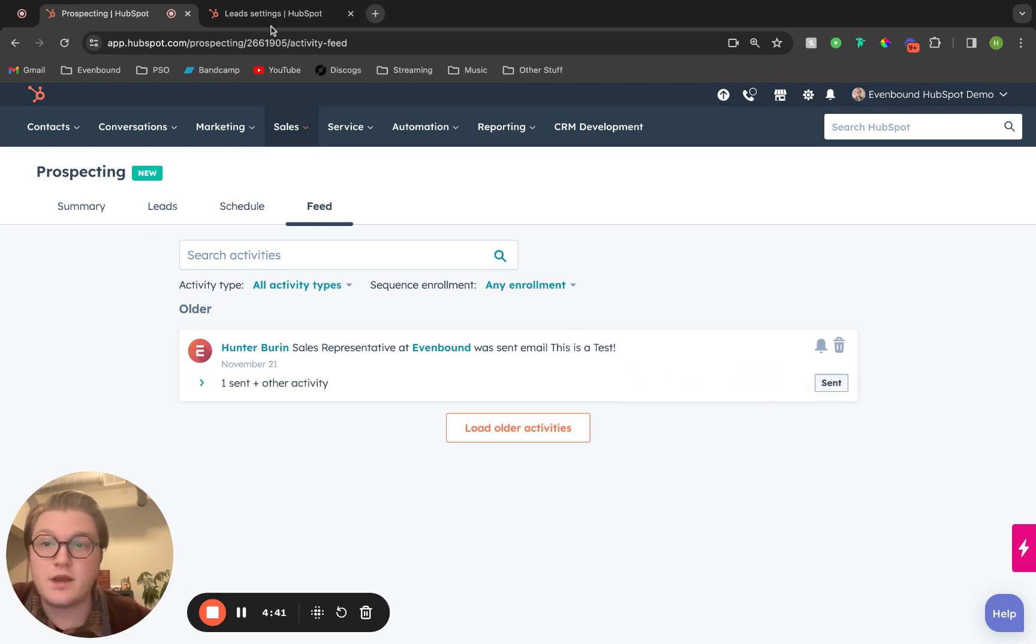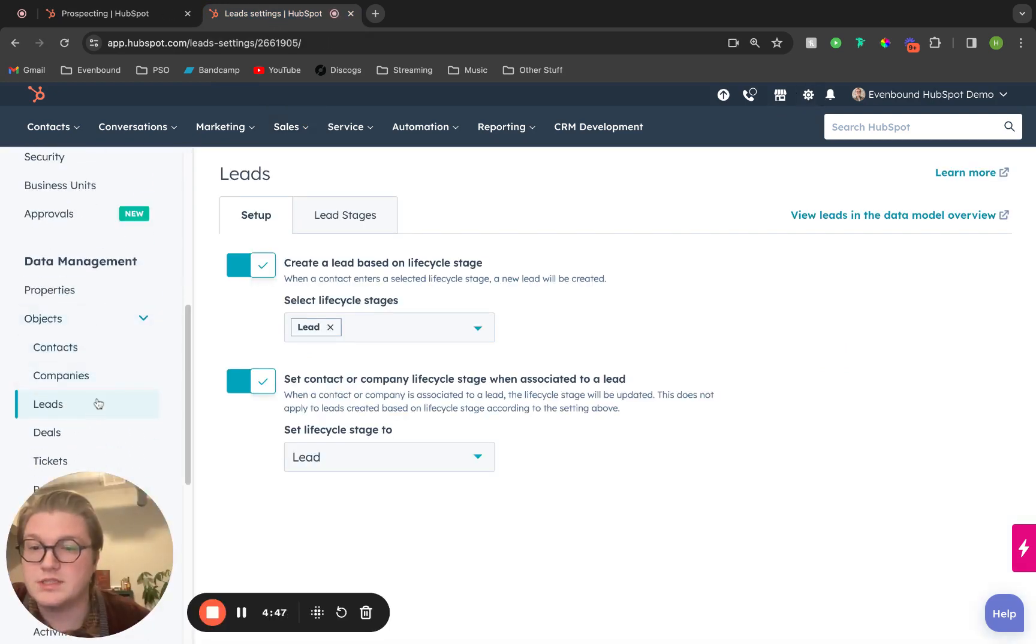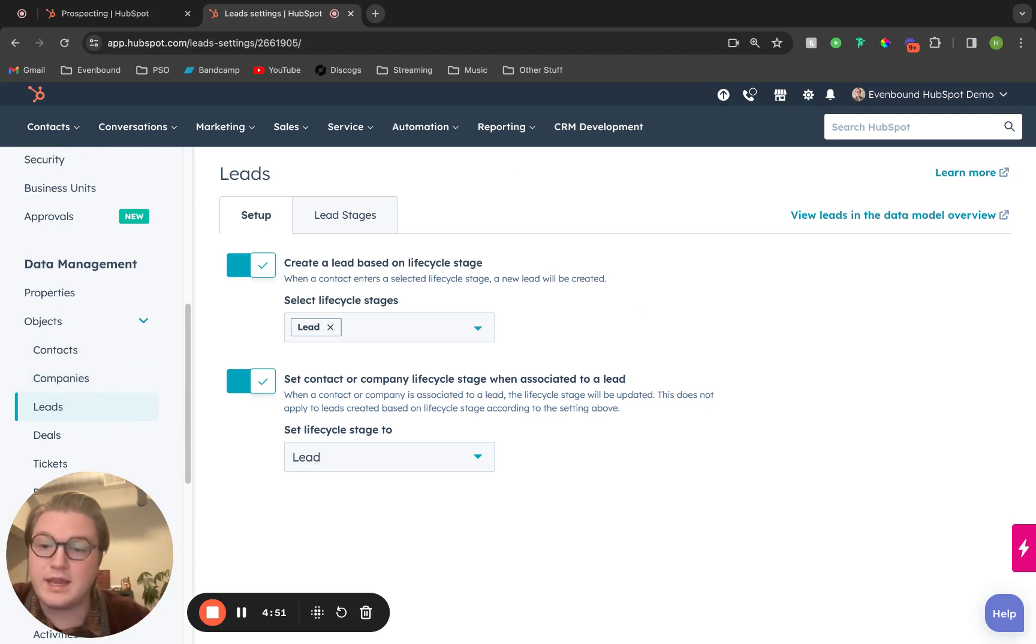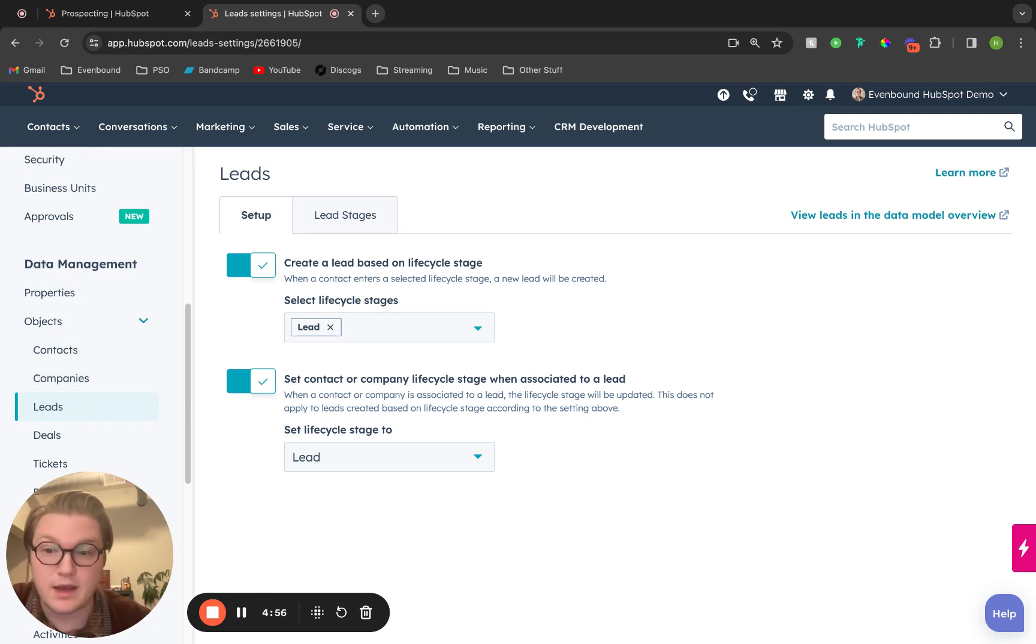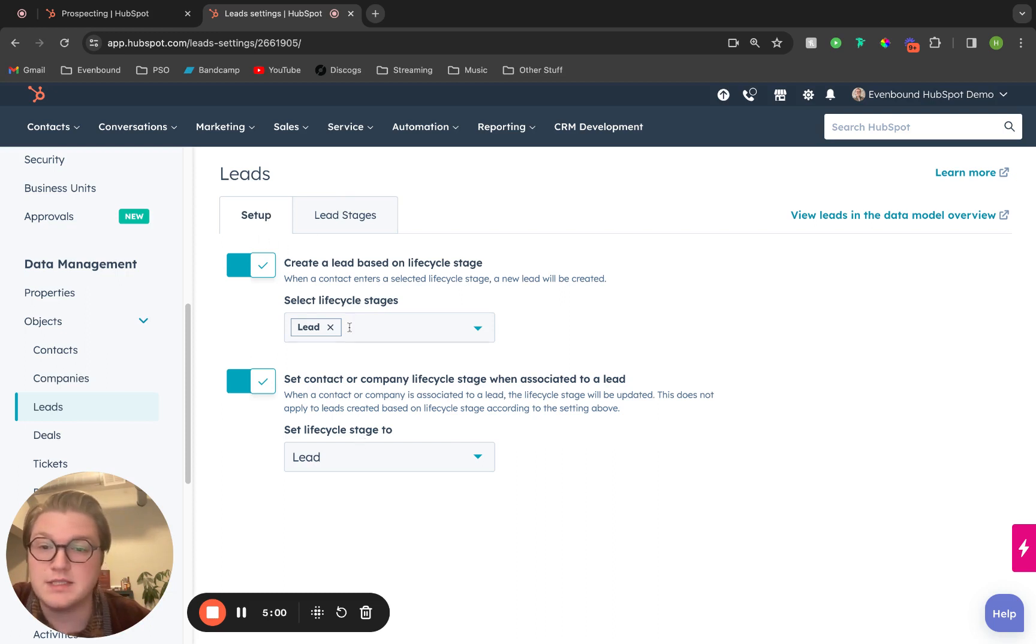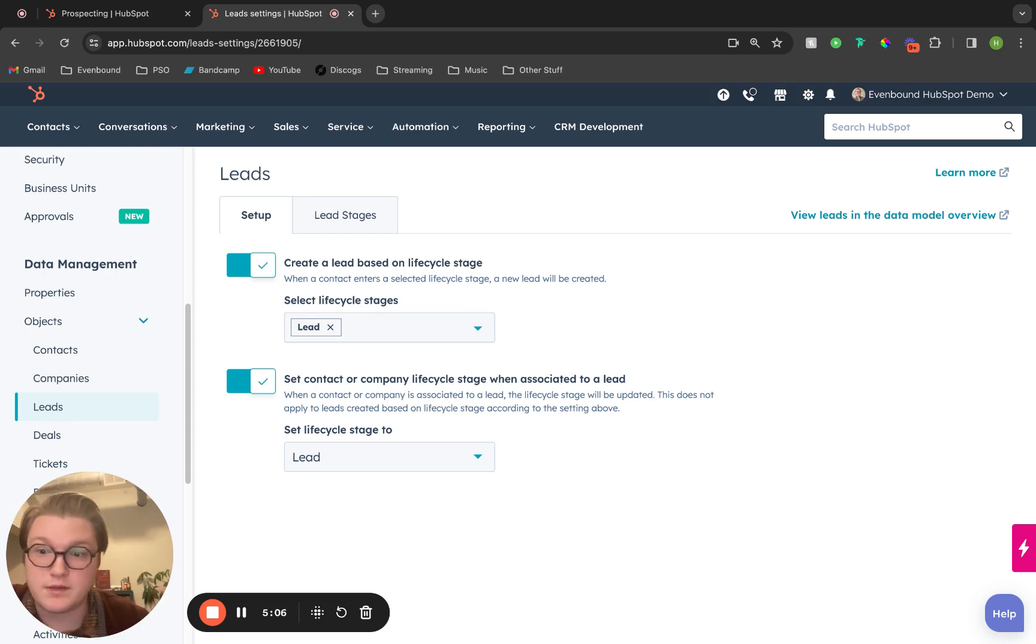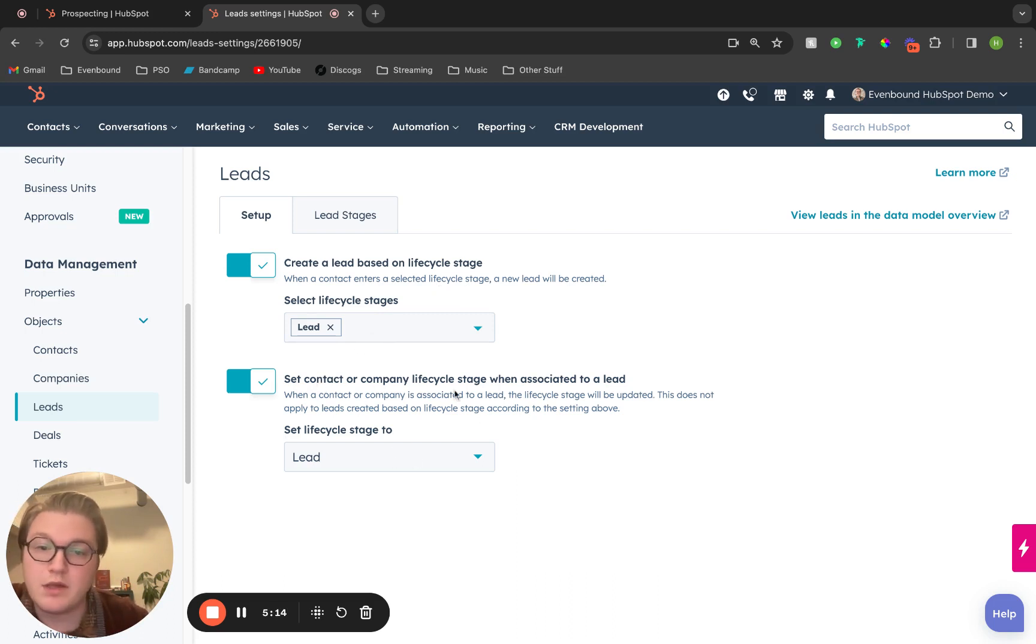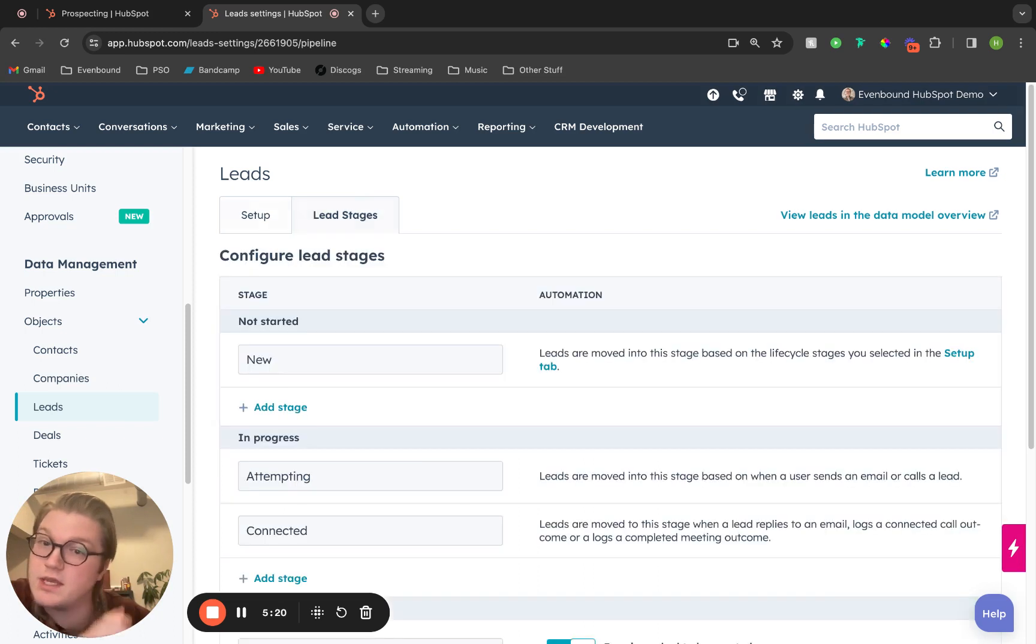Last thing I want to show you is setting up the settings. If we go into settings, go down to objects and click on leads, this is going to show us when a lead will be automatically created for a contact. If we set a contact to a lead as their lifecycle stage, it will automatically create a lead object and associate it to that contact, which we can then start to work. You can change this as well, as well as updating the contact or company association when a lead is associated to them.